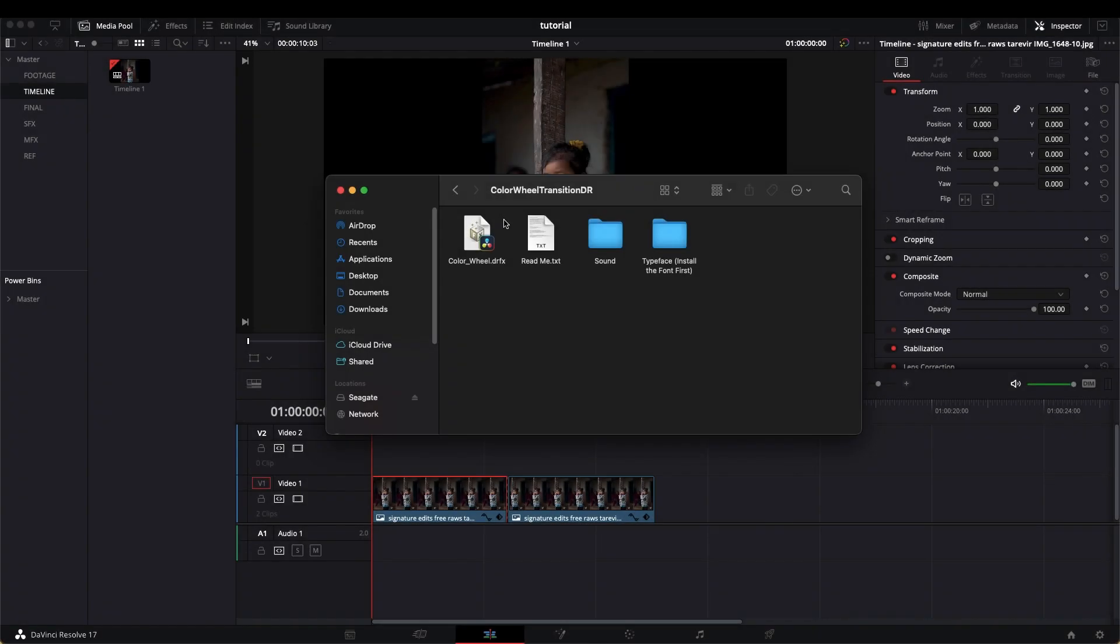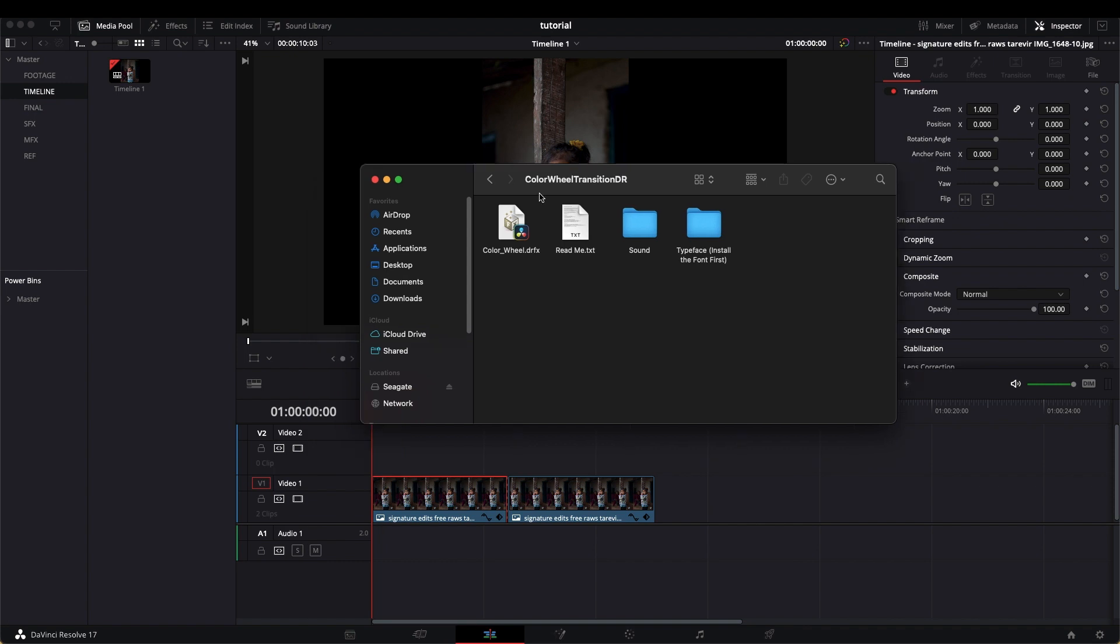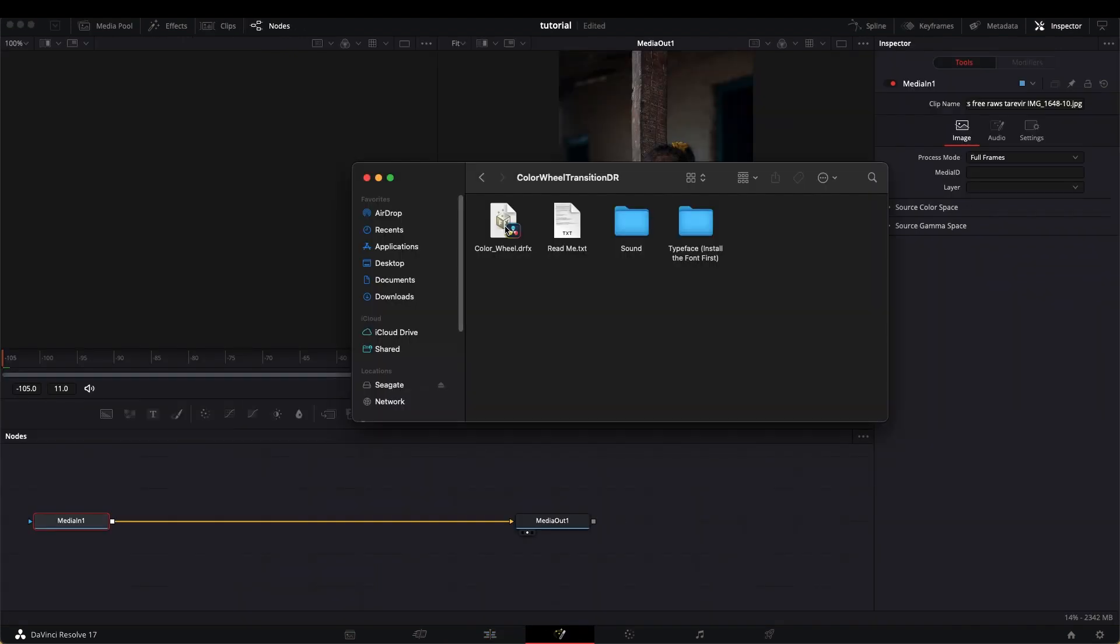I've done the hard work for you, so you don't need to go and mess with the fusion page in Resolve. First of all, what you're going to need to do is download the effects, and the link will be down in the description below. After you download the effects, go to the fusion page.